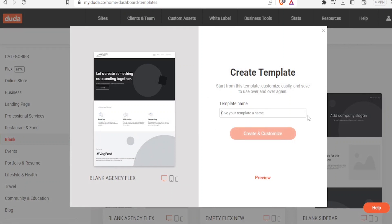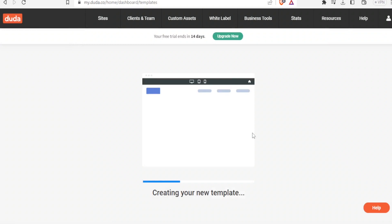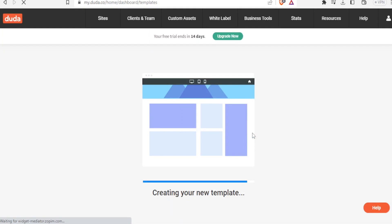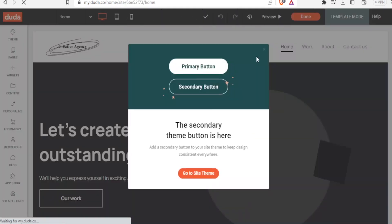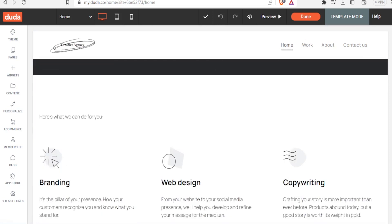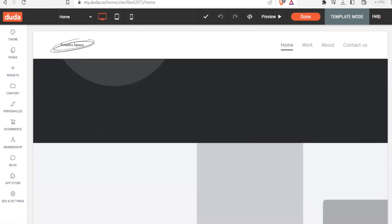Here we have our blank template. You can give the template a name — let's type 'Josh Automobiles' — then click 'Create'. It will create your new template and take you to the blank editor where you can now edit. As you can see, it is all empty.